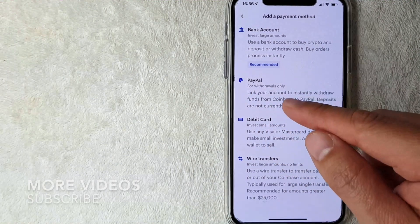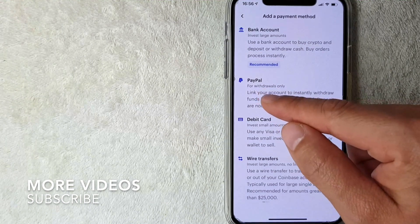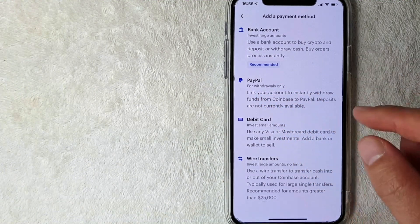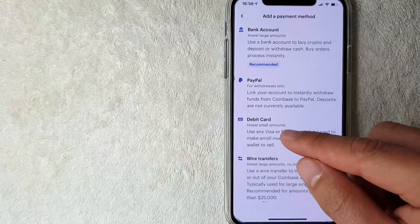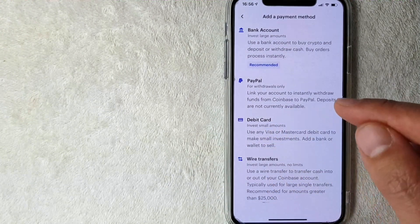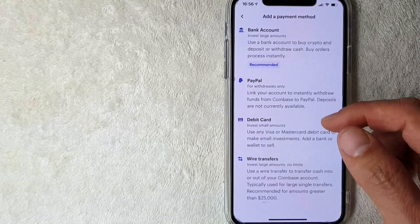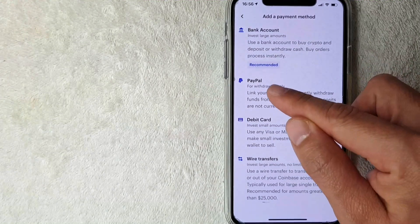Just note that they make it very clear that your PayPal account is for withdrawals only. You cannot send money from your PayPal account into your Coinbase account. It's a one-way transaction when your PayPal account is linked to Coinbase. If you're okay with that, go ahead and click on PayPal.